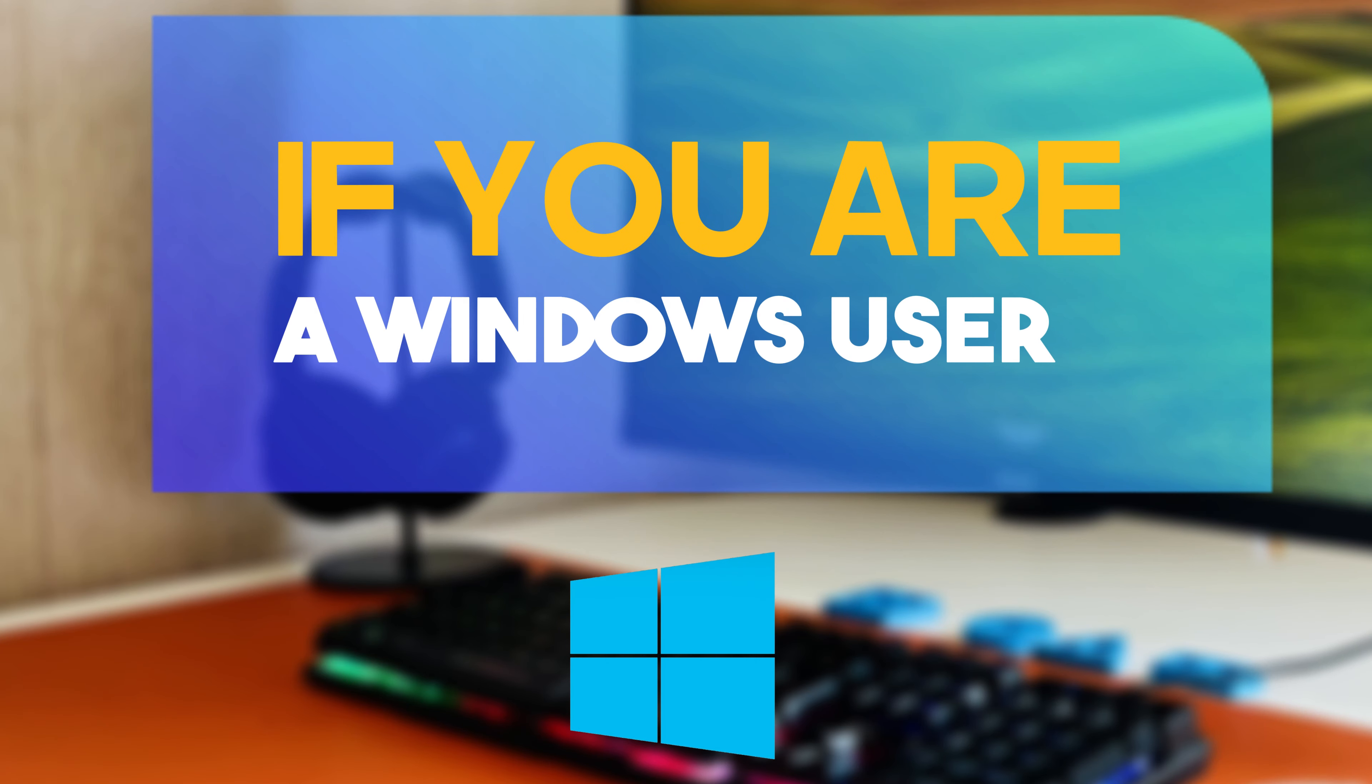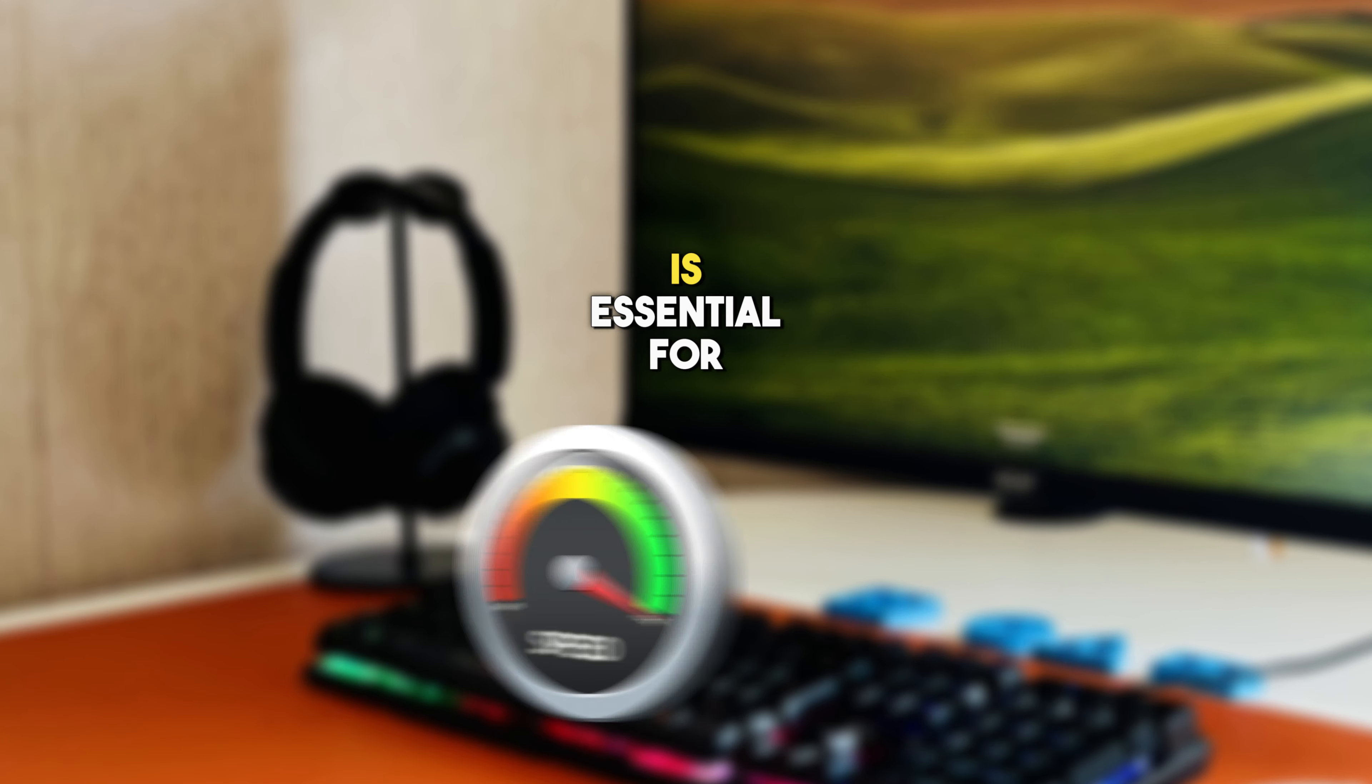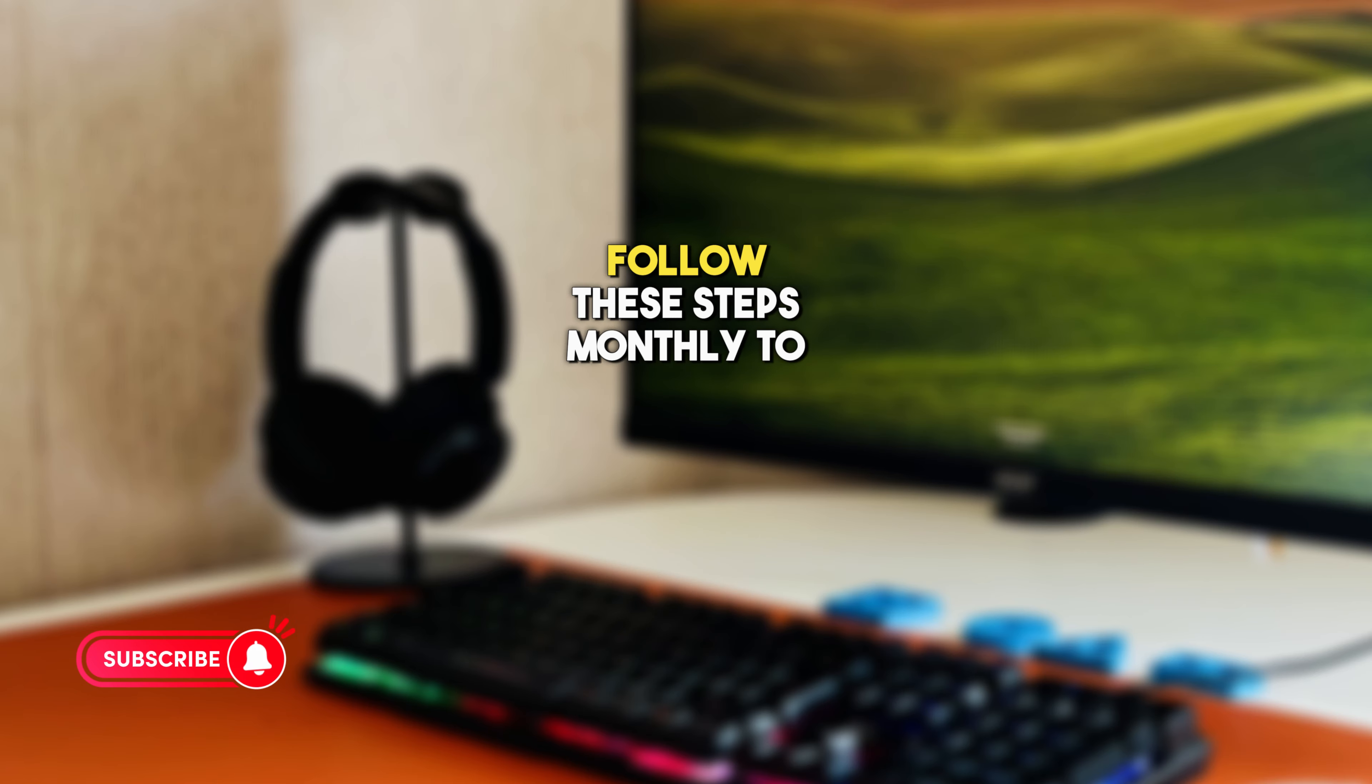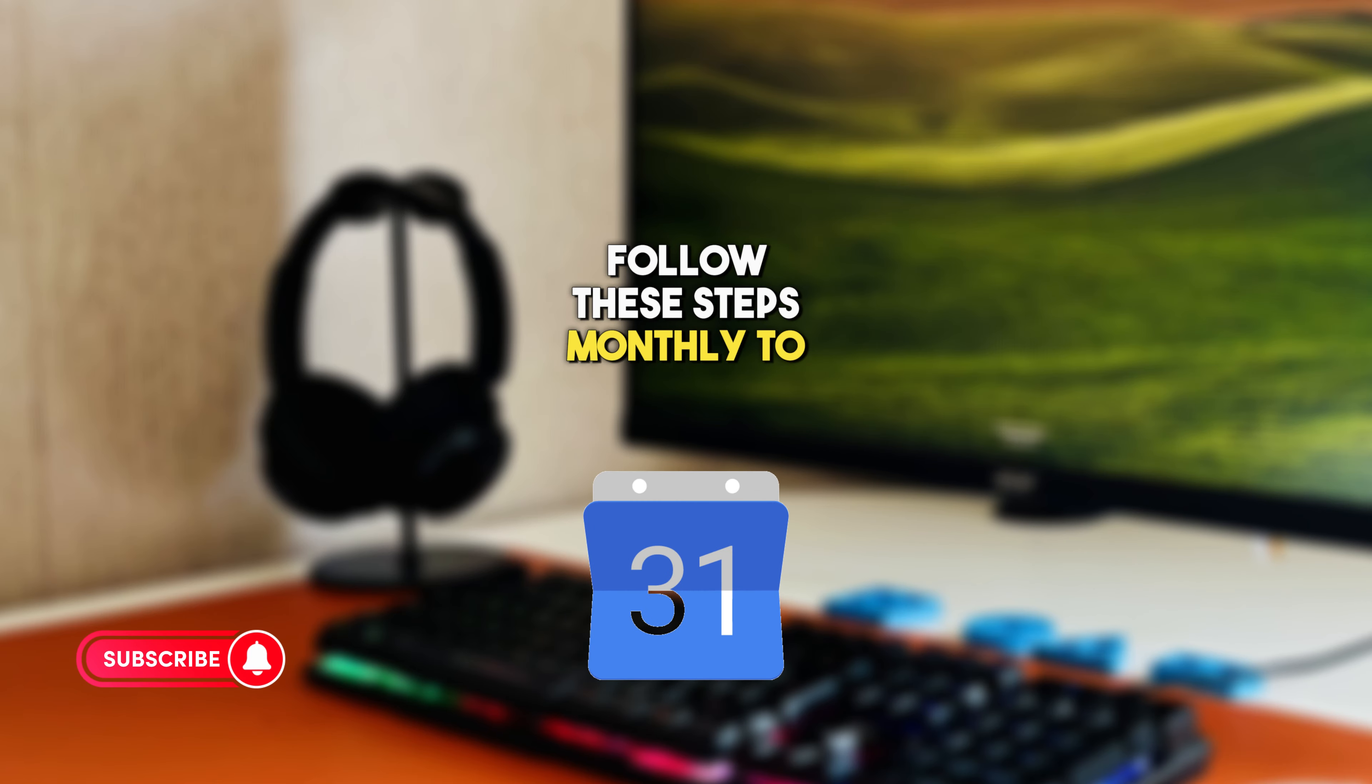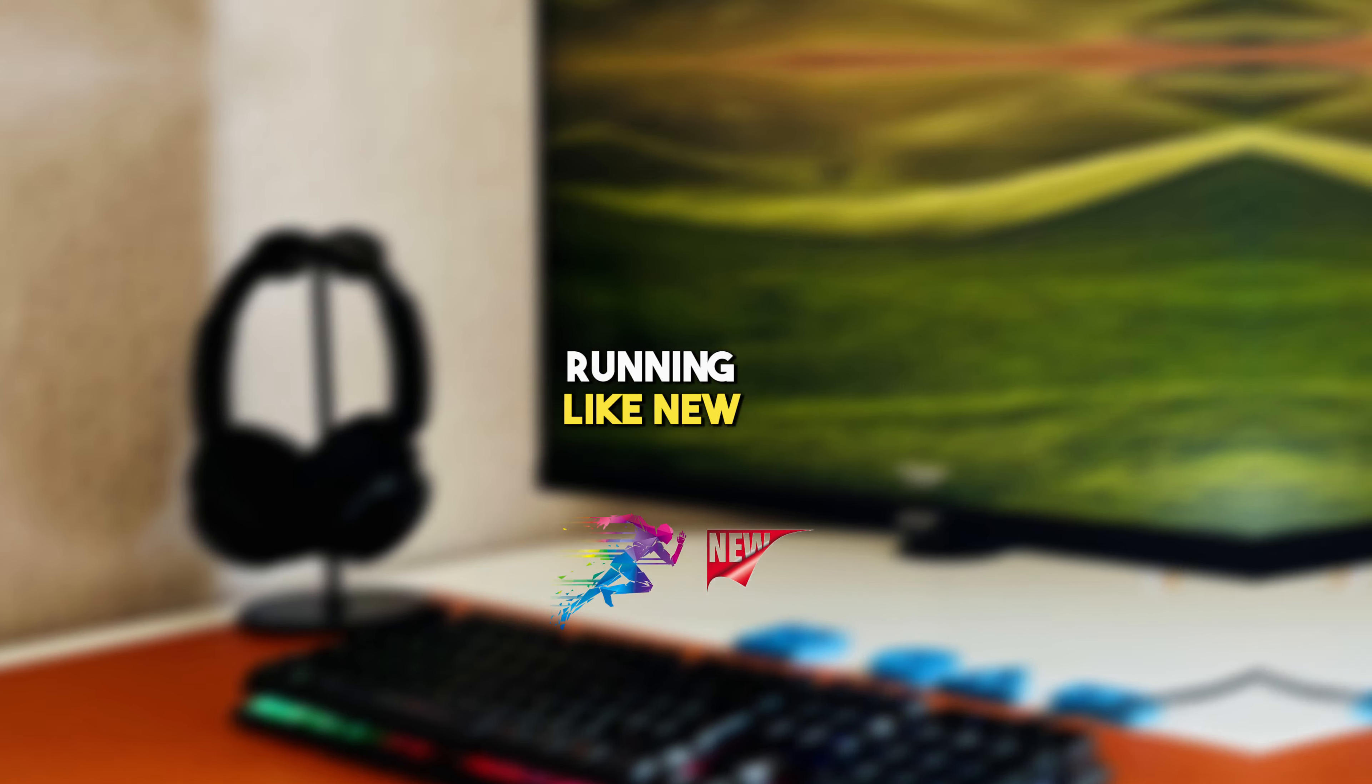If you're a Windows user, optimizing your computer is essential for maintaining peak performance. Follow these steps monthly to keep your computer running like new.